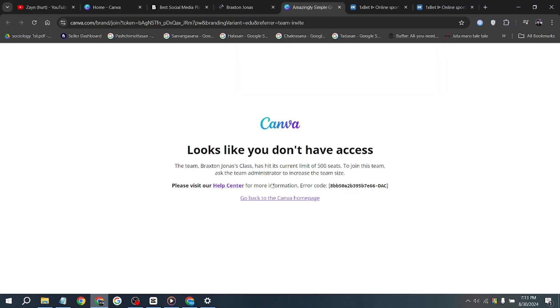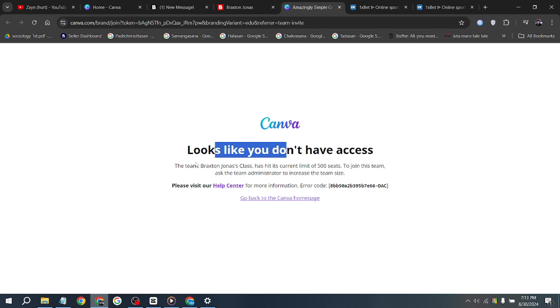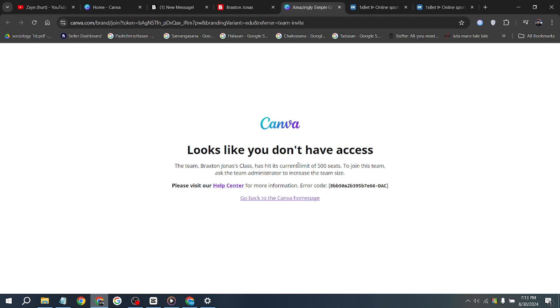Please note that occasionally you may encounter results like this. However, do not panic if this happens. It may occur because the team is full. Try using a different email address or try again the next day.